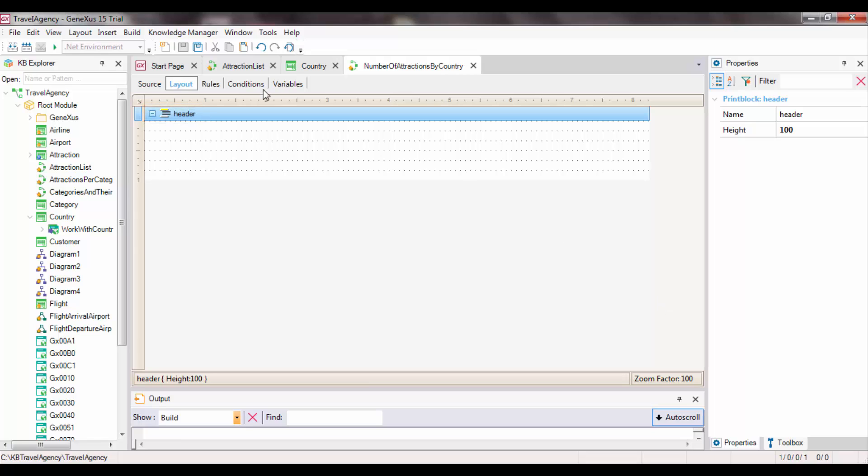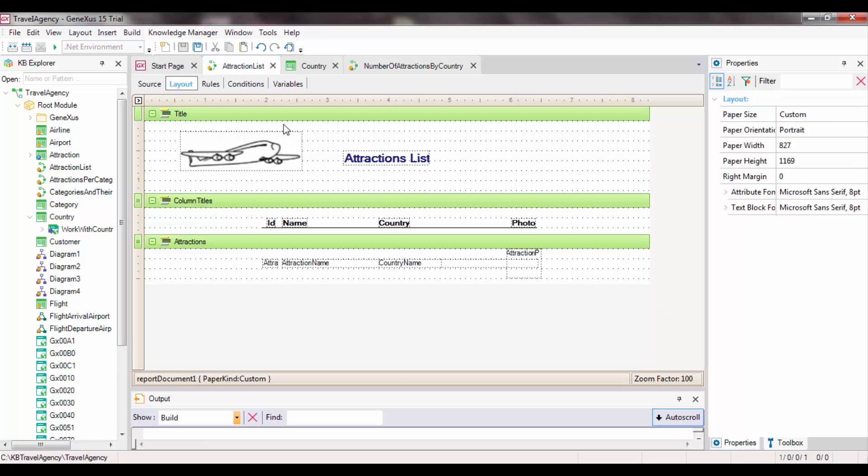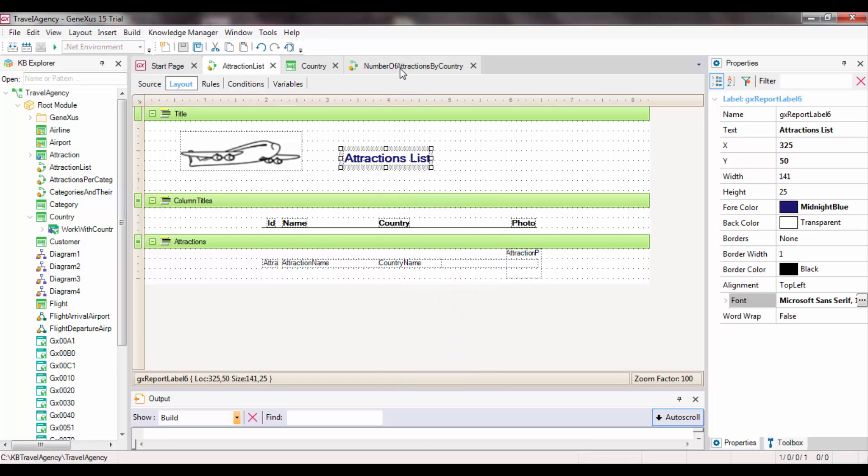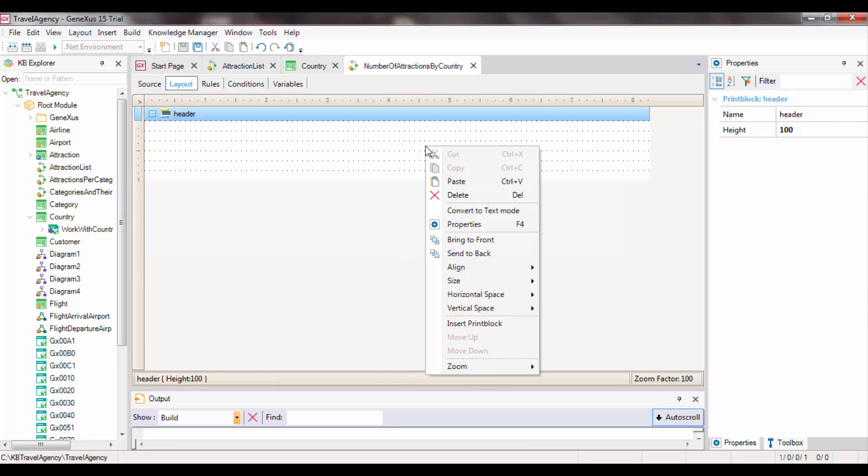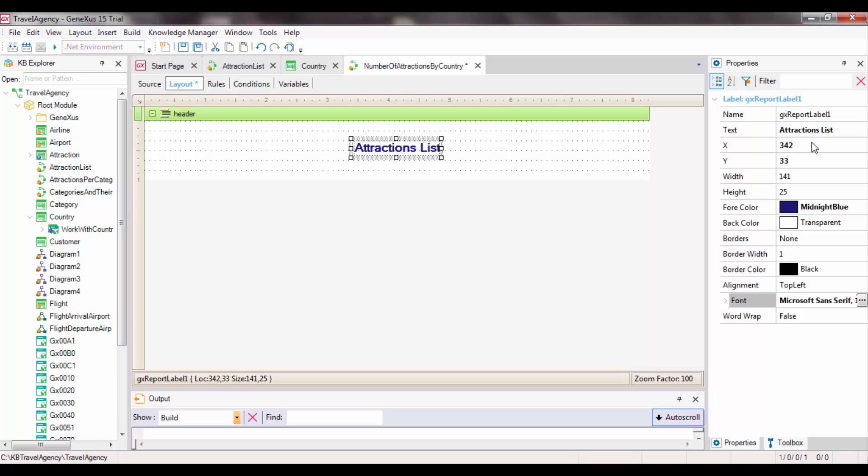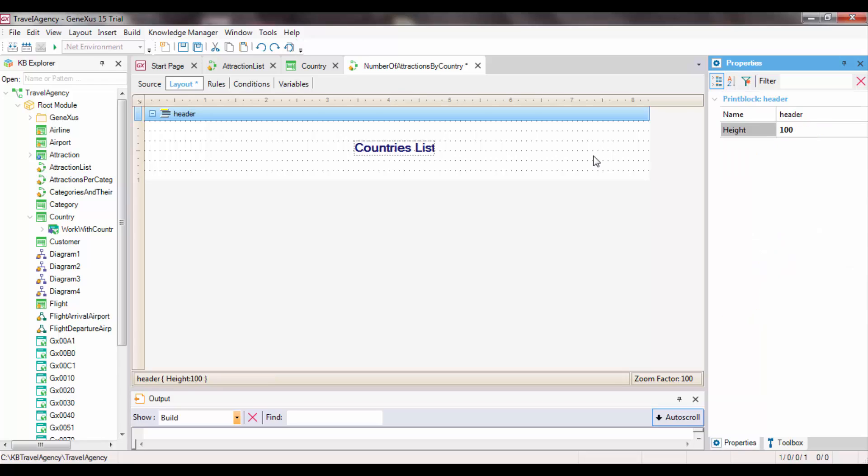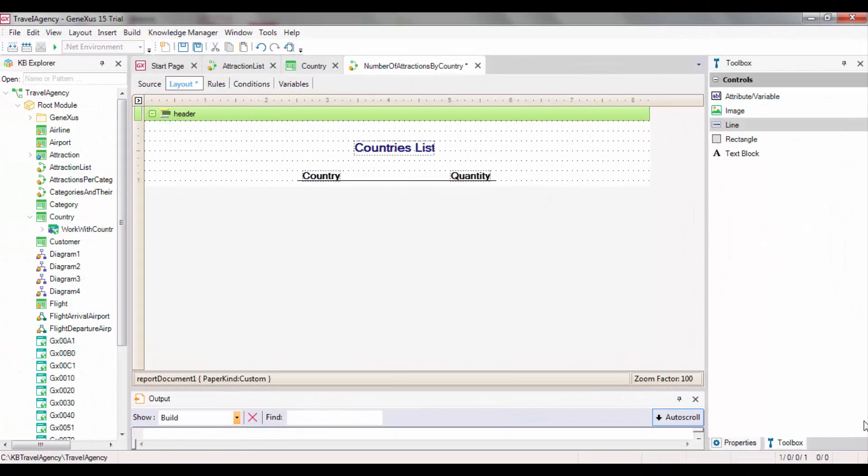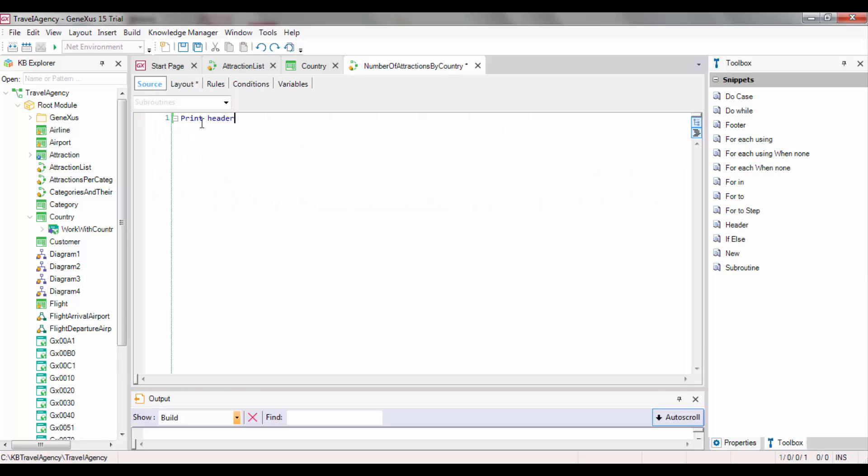Now, we can insert a text block from scratch and format it as we want. Also, we may open the list of attractions that we had before, copy and paste from the text block to keep its format, and change only the text property. Let's go back to the source to continue implementing the report.